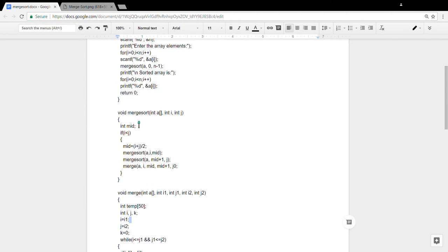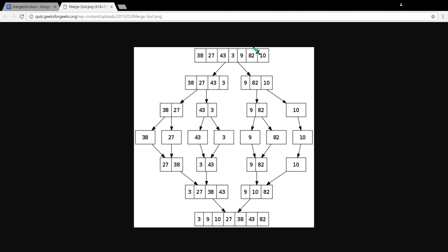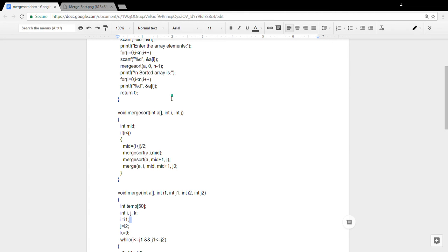Inside the mergeSort function, void mergeSort takes 'a' as the array name, int i as the starting point (which is 0), and j as the ending point (which is n minus 1). Then int middle is calculated as the midpoint. Since i is obviously less than j — i.e., 0 is less than 6 — it enters the condition and finds the midpoint.